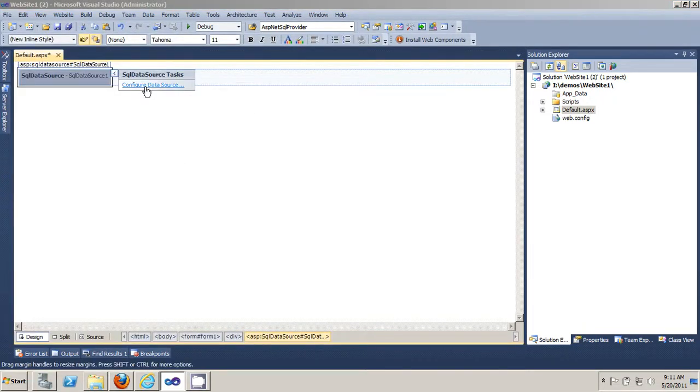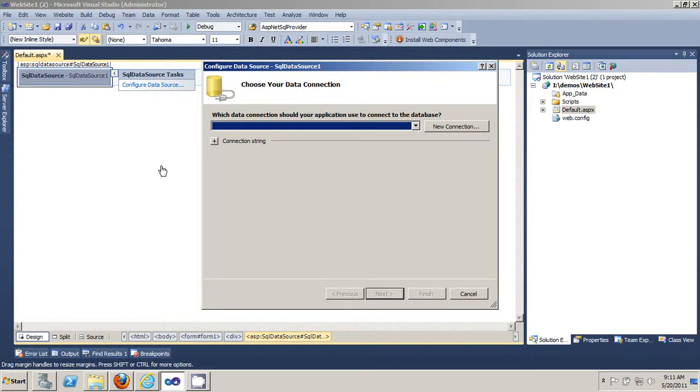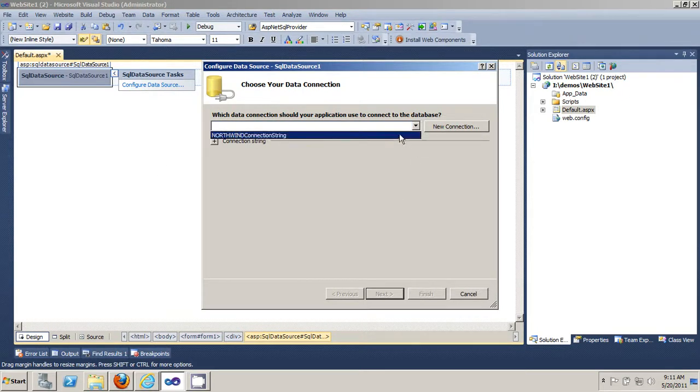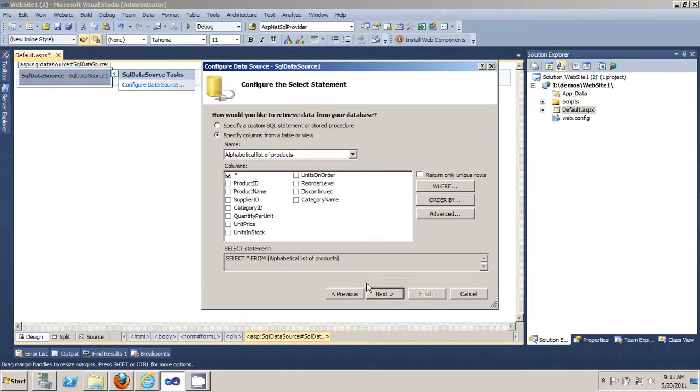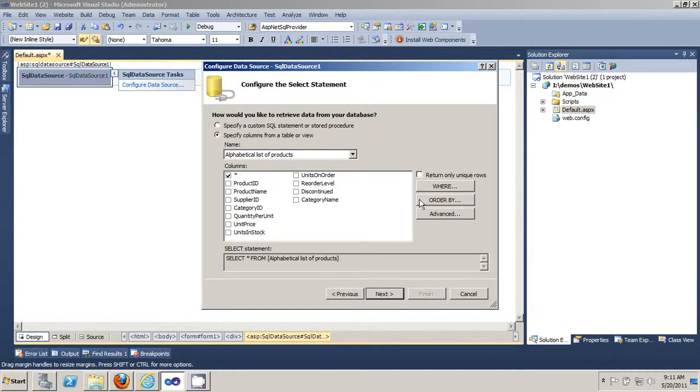Configure the data source and select your connection string. Click next. I'm just going to accept the default and then click next.